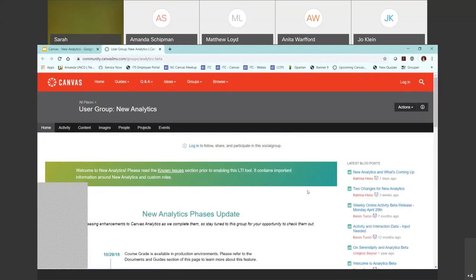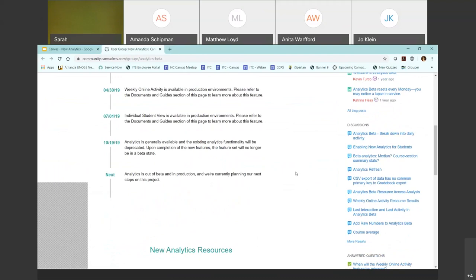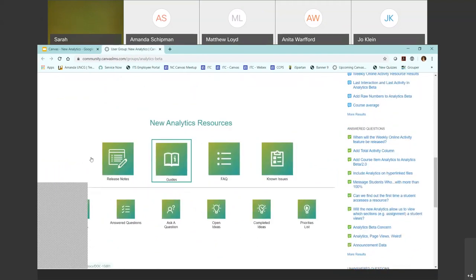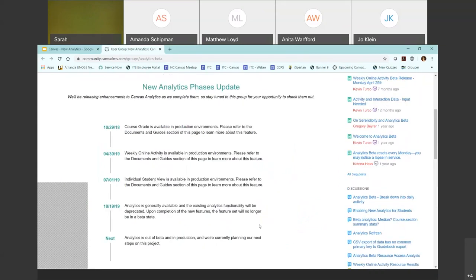Here's the Canvas Community. To summarize, this is a huge resource — everything I need to know Canvas-related is here. These are the phases of the new analytics and resources: you've got FAQs, known issues, and the release notes. Anytime a new release comes out for Canvas, which is pretty much once a month, features specific to new analytics will be notated here. In addition to turning it on in your course and taking it for a spin, there are analytics available to students but we don't have those turned on, so anything you do regarding new analytics is not going to be visible to students.